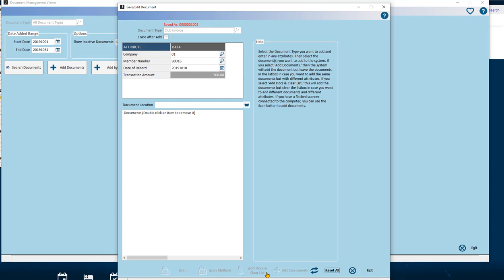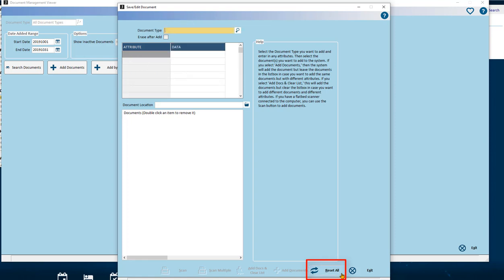Then use the Reset All button to clear all of the attribute data set and the document type to begin again. If you've made a mistake entirely and haven't imported yet, you can use the Reset All button to clear all your choices and to start again.